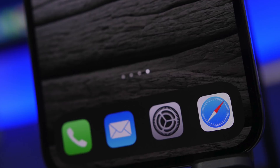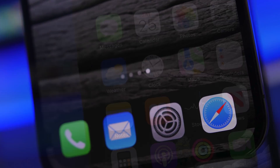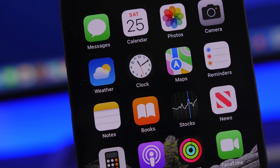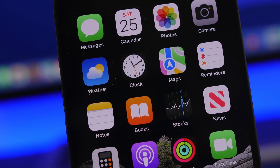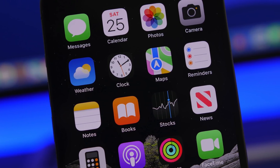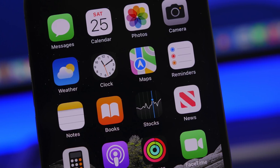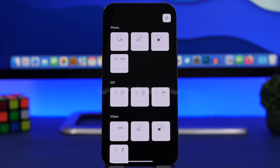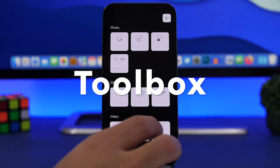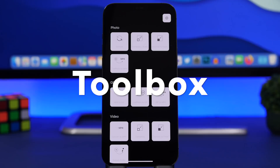In today's video I will show you guys some super useful iPhone apps that I believe every iPhone user must download and have on their device. These are very useful, you can download them for free, and they will help you do a lot of tasks on your iPhone. We're starting things off with Toolbox.